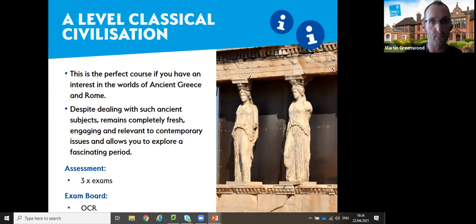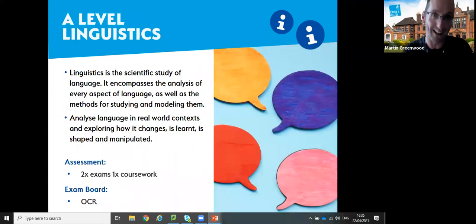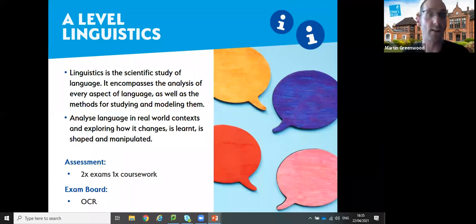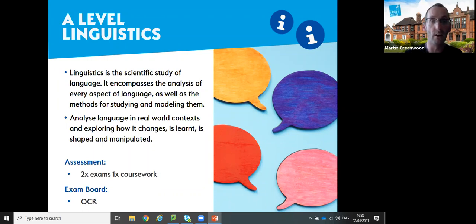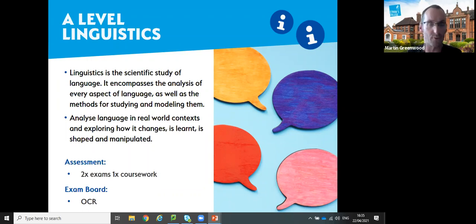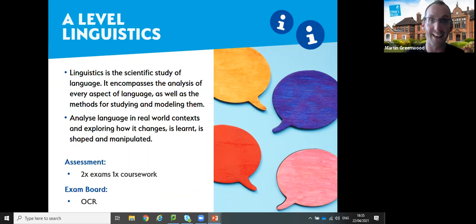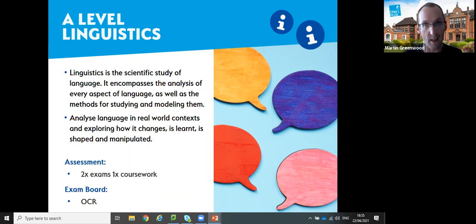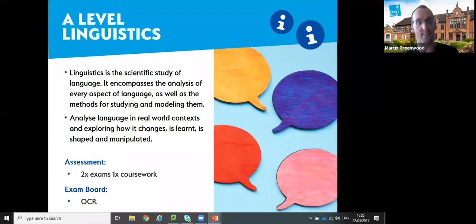Moving on to the three English A-levels, beginning with linguistics, which is the scientific study of language. Linguistics is commonly misunderstood because it is typically named English Language A-level, and students assume it's an extension of English Language GCSE - but it is anything but that. When we tell students about it, they frequently say that's not what I thought it was, or that it's a whole lot more interesting than they expected.